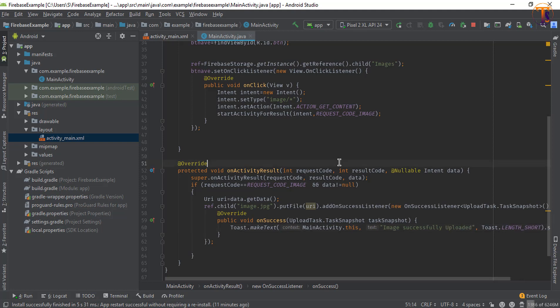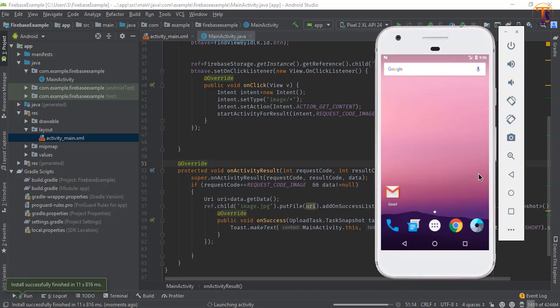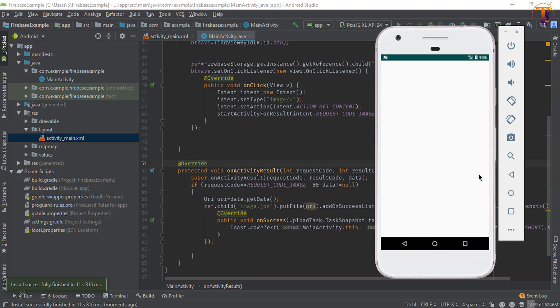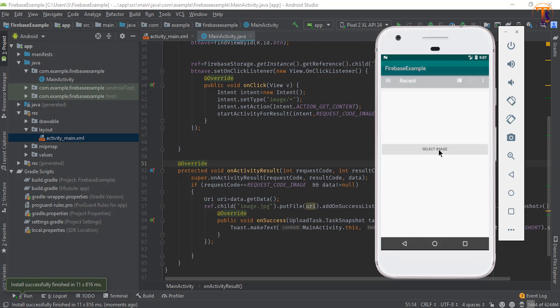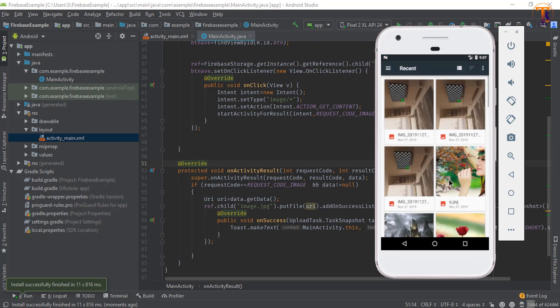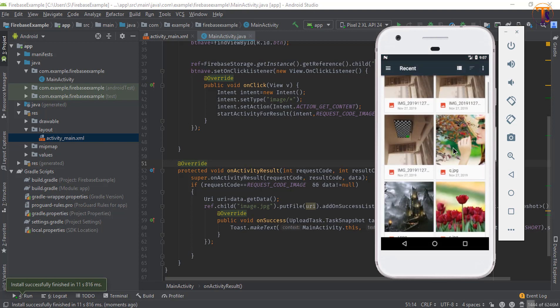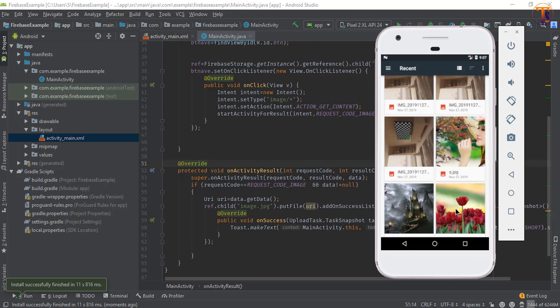Now run the application. In this application only one button is available. Now click on select image, and here we will select the image. Let's say I select this flowers image.